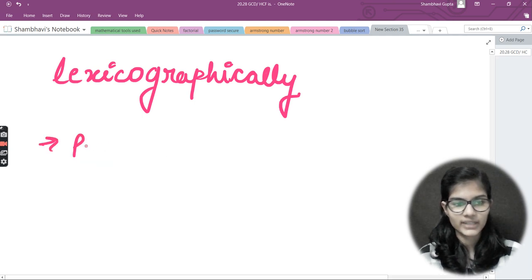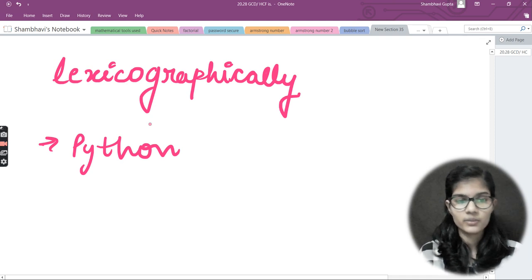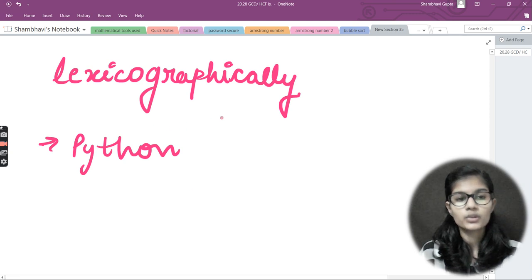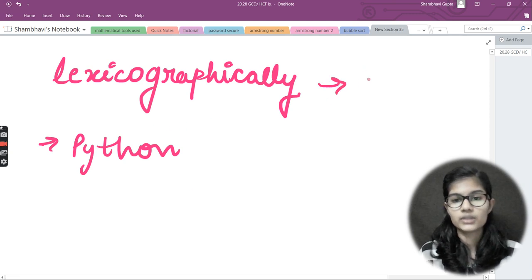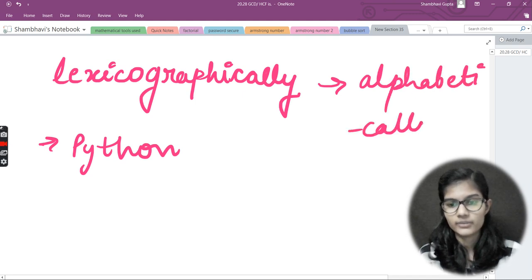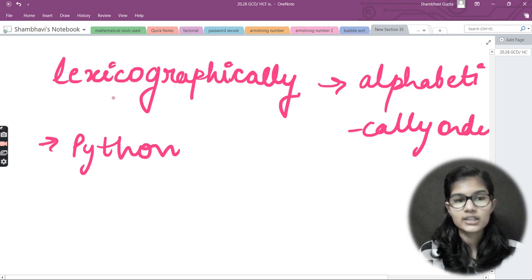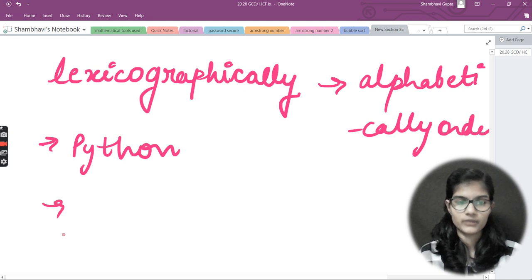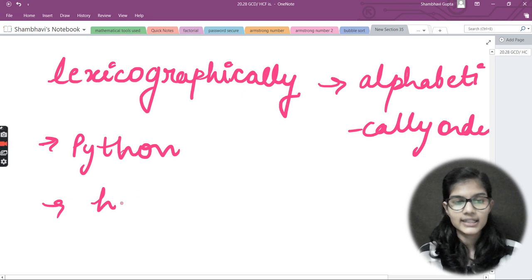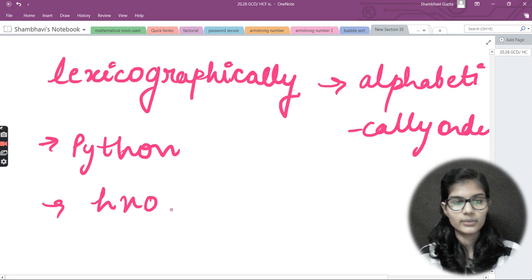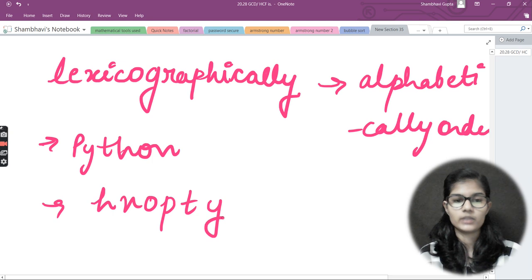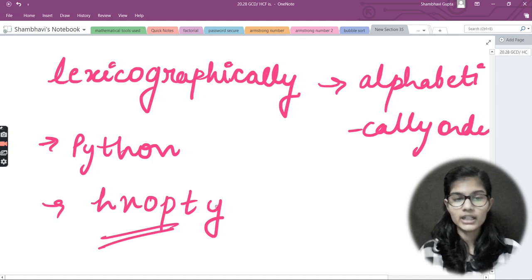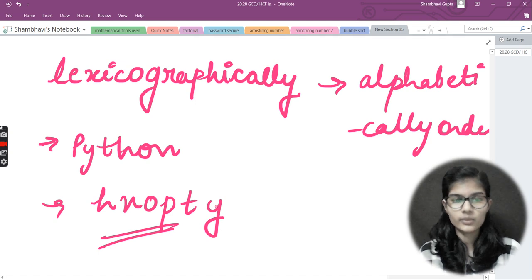Let me use 'python' instead, because my name has repeated characters and that concept comes afterwards. First, let's understand how to sort a string with single unique characters. Lexicographically means arranging a string into alphabetical order. So for 'python', h would come first, then n, then o, then p, then t, then y.